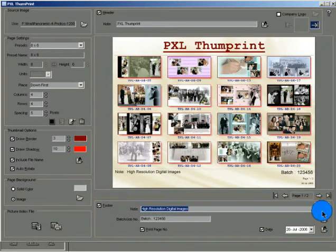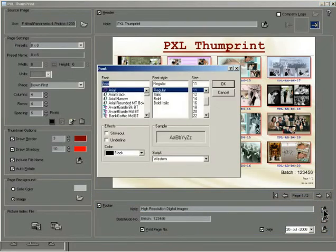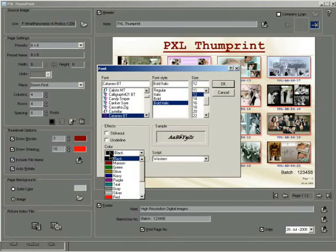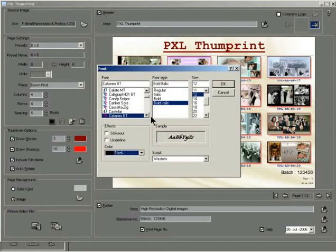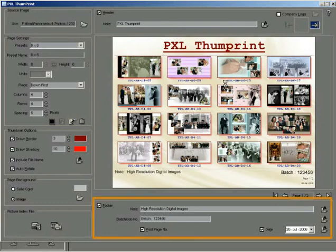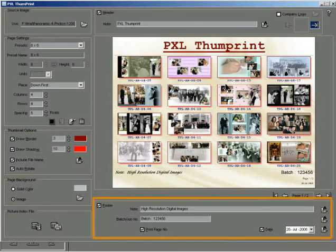Click the select footer font button to open the font options box. Change the font face, font style, size, effect, color, etc. in the font options box as per your requirement and click OK. The selected font options get applied to the footer text and the footer appears instantly at the bottom of the thumbnail page.